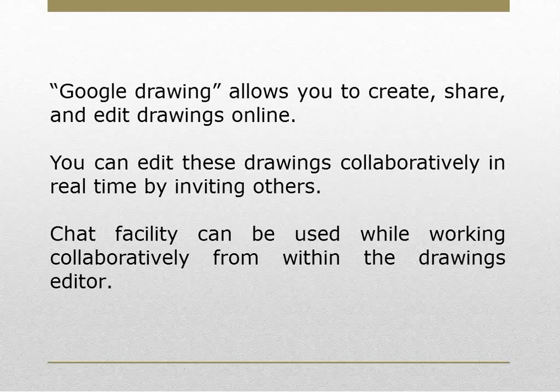Chat Facility can be used while working collaboratively from within the Drawings Editor.